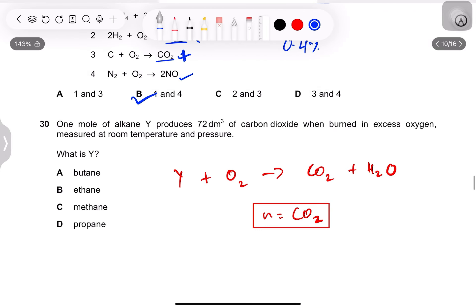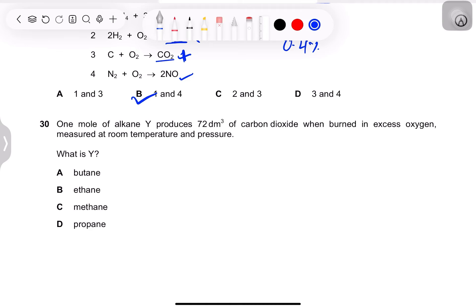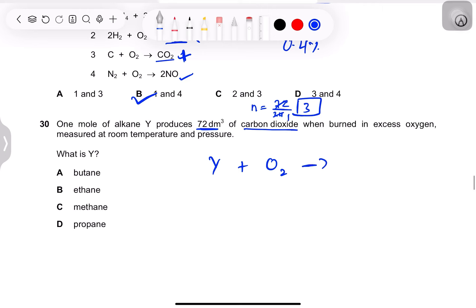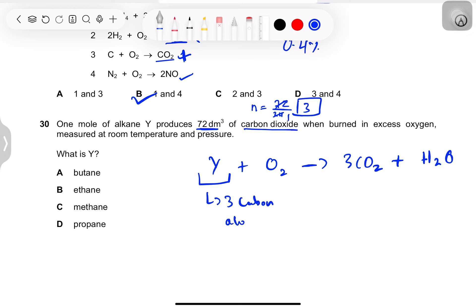Question 30: one mole of alkane Y produces 72 dm³ of CO₂ when burned in excess oxygen at room temperature and pressure. Moles of CO₂ = 72 ÷ 24 = 3 mol. Since each carbon atom produces one CO₂, alkane Y must have 3 carbon atoms — that is propane (C₃H₈). No need to balance equations for each option; simply count carbons.